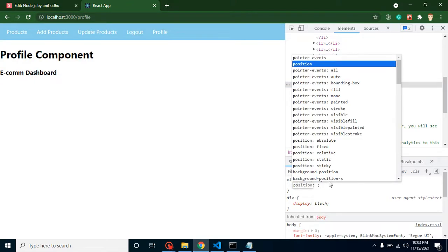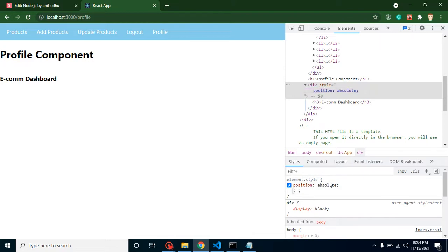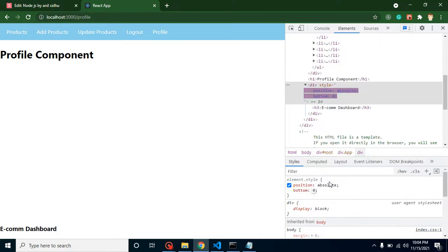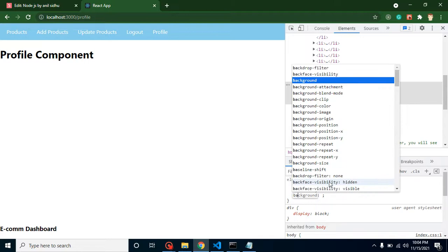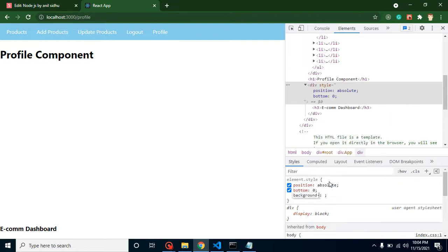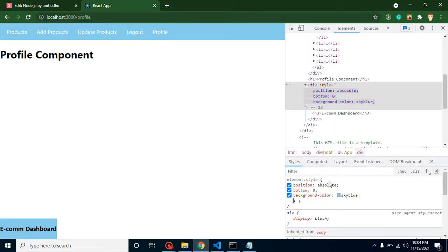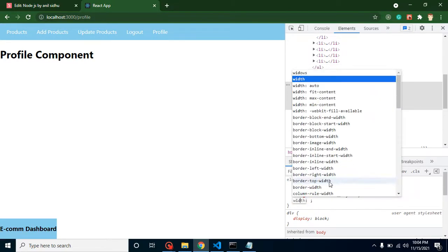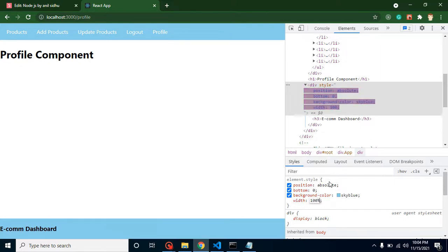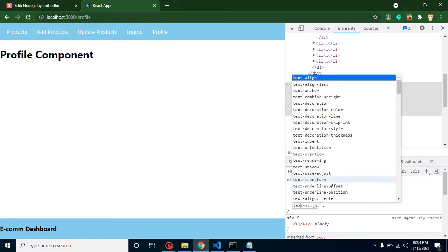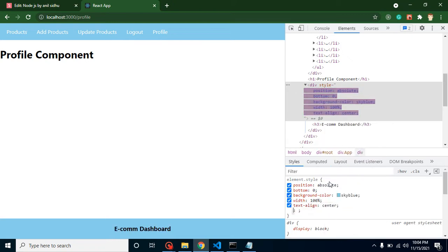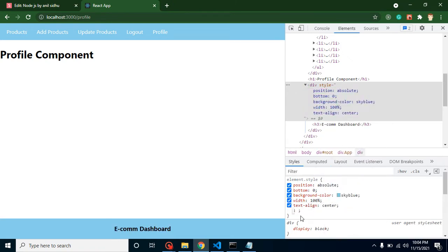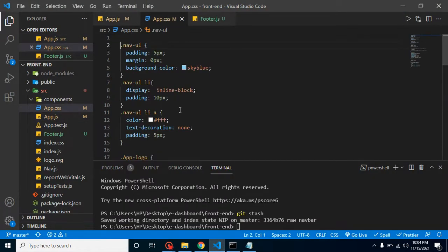Let me put here position absolute, bottom zero, background color sky blue, width 100%, text align center. Now this actually looks like a footer.